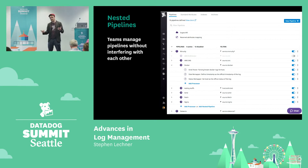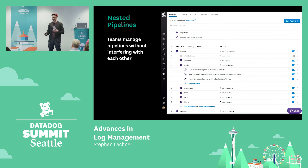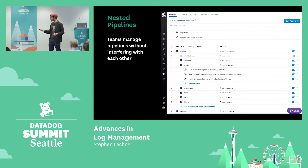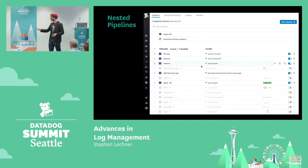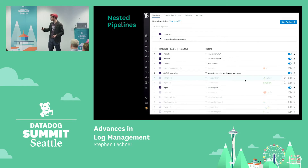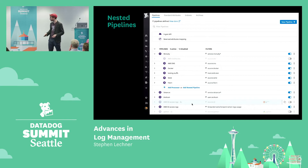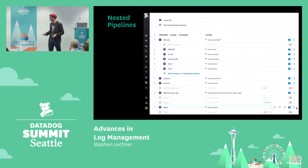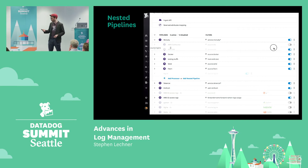As a result, it's much easier for them to effectively manage the processing of their logs without worrying about or risking the possibility of one team accidentally changing how another team processes their logs. And it's much more manageable overall. Setting up nested pipelines is very easy — just open up the higher-level pipeline and drag and drop another pipeline into it from the right-hand side.